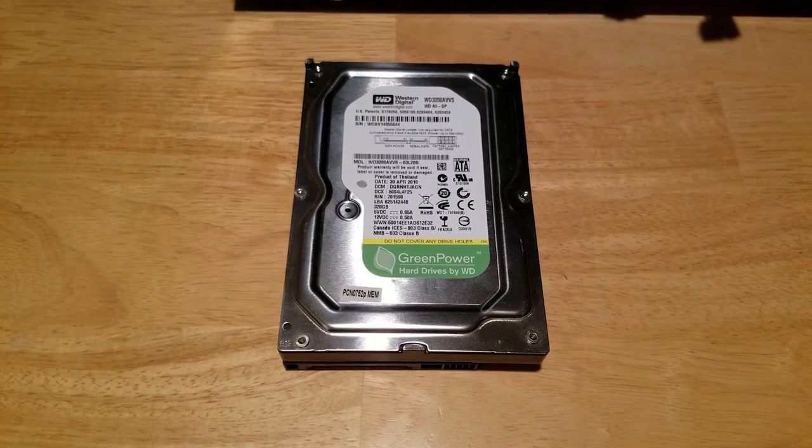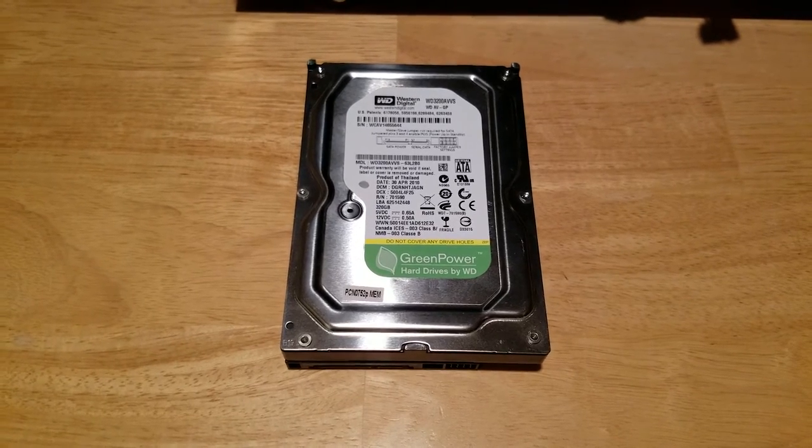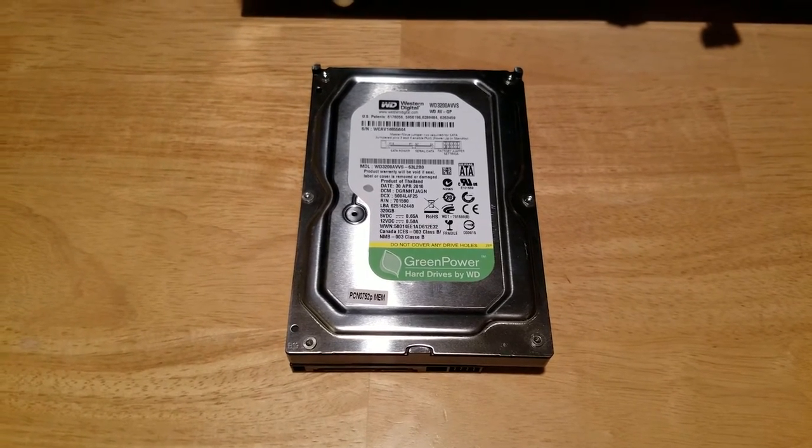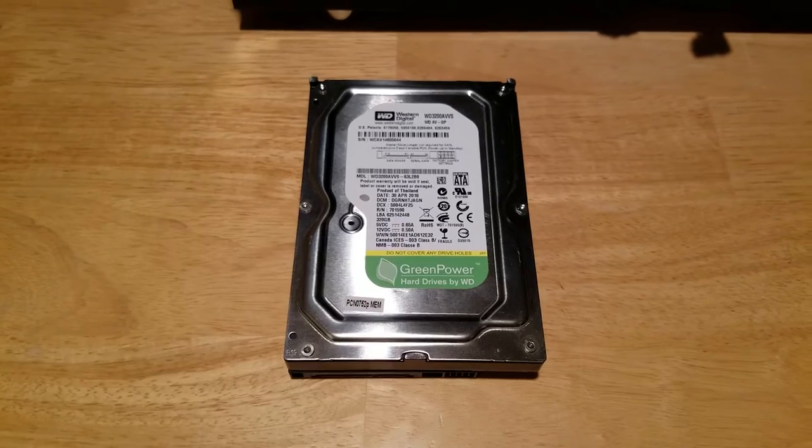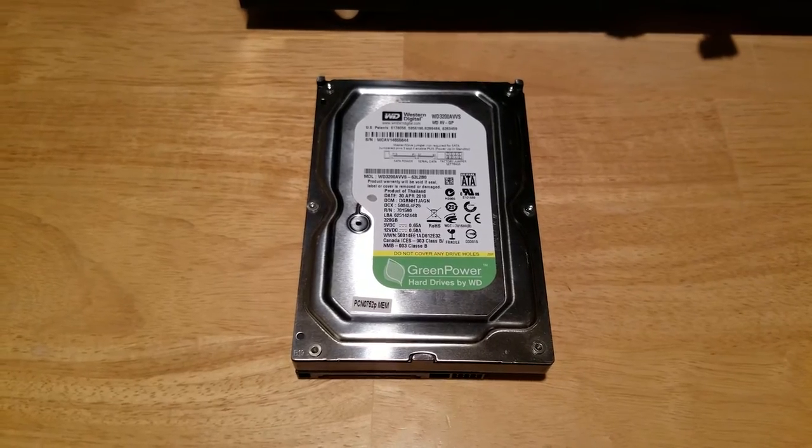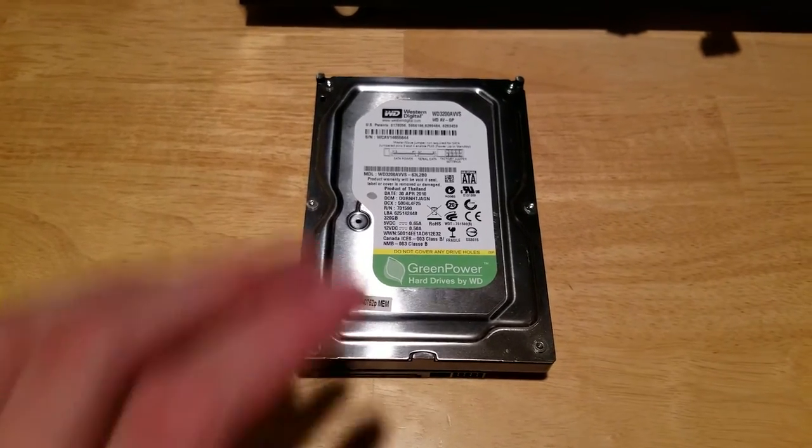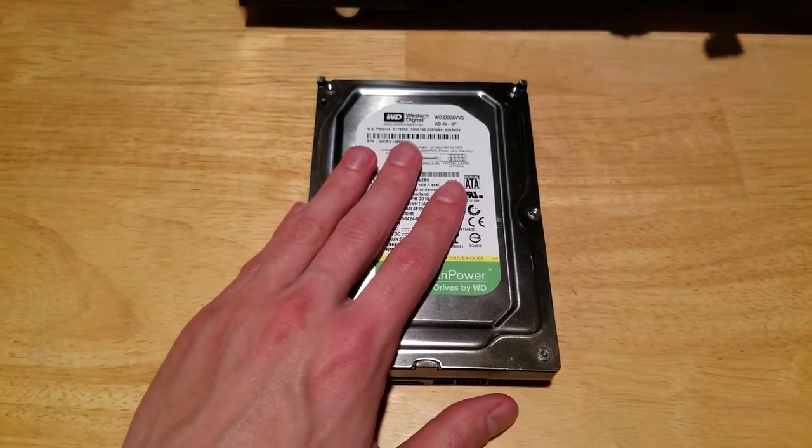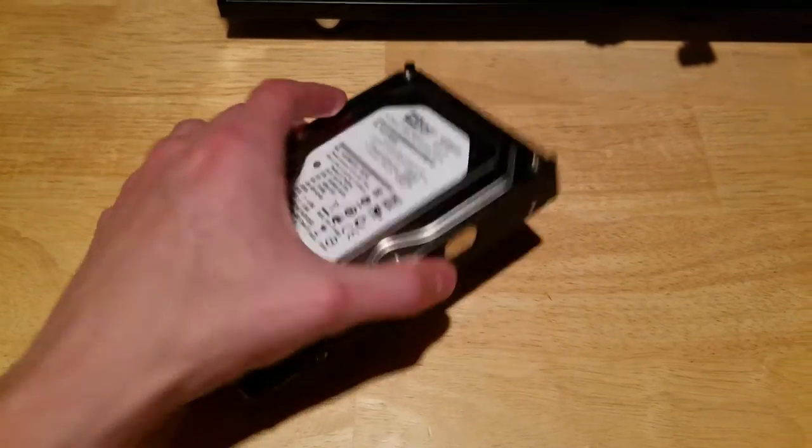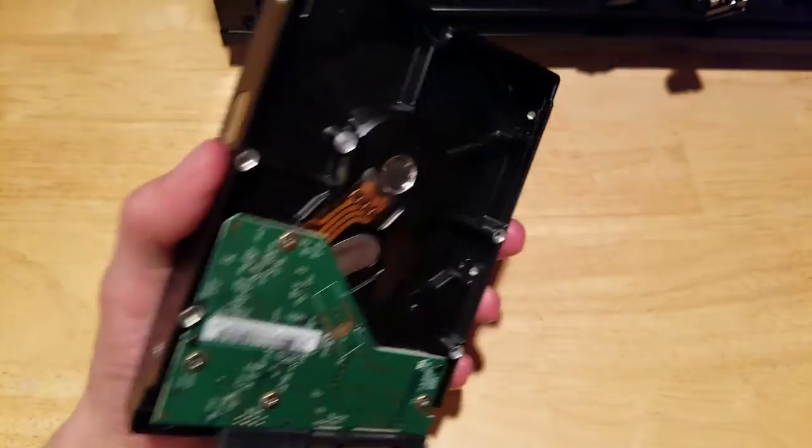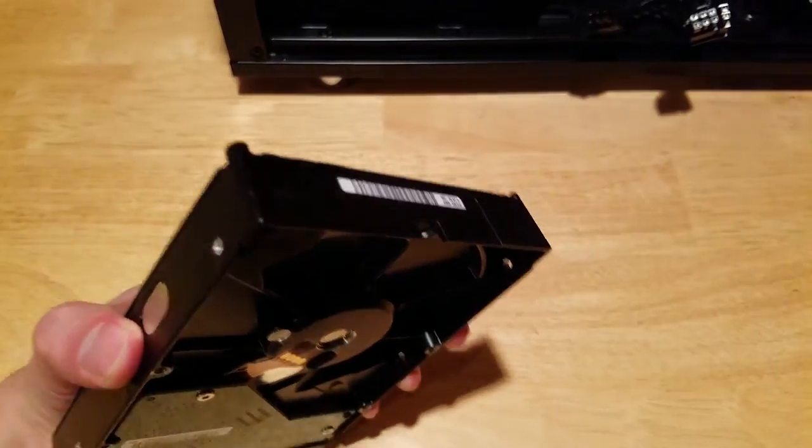Hey everyone, and welcome back to part two of how to turn your DVR into extra storage for your PC. So we did get this guy out of the DVR, and he is totally disconnected from everything.